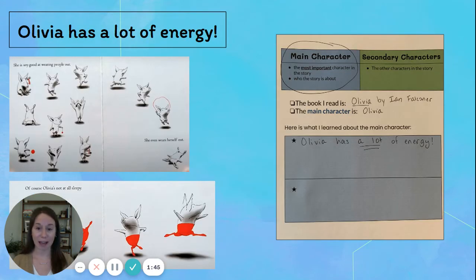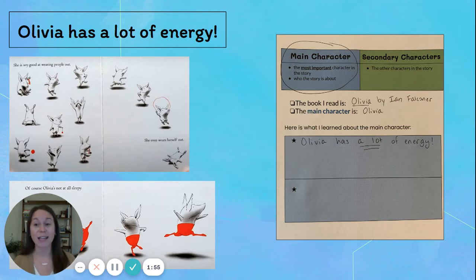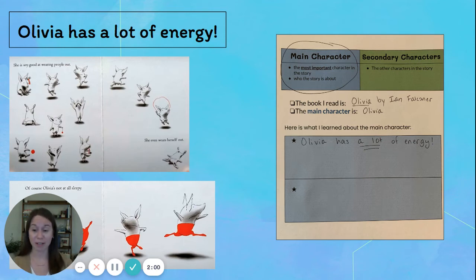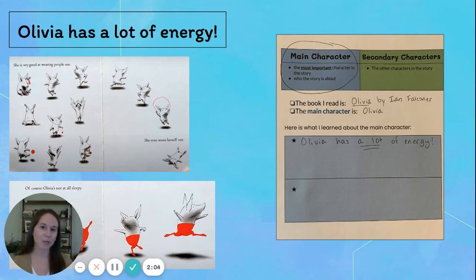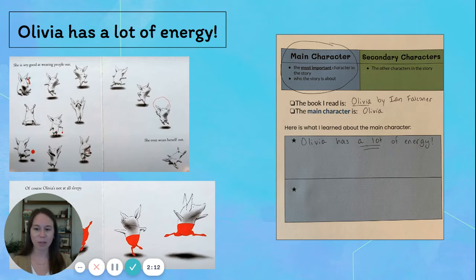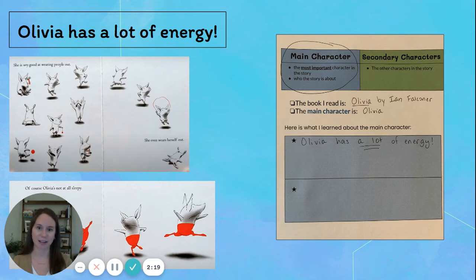Let's start with the first thing that I learned about Olivia as I was reading. The first thing that I learned is that Olivia has a lot of energy. On this first page of the story, she is very good at wearing people out — she even wears herself out. That tells me that she's always moving around, playing, running, doing lots of things, and she must have a lot of energy to keep that up. I also remember later in the story, we learned that when it's time for Olivia's nap, she's not at all sleepy. Both of those pages show me that Olivia has a lot of energy.